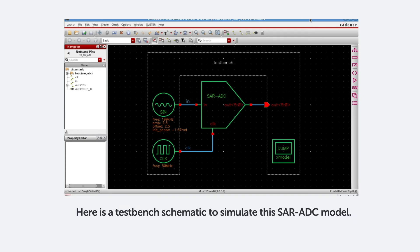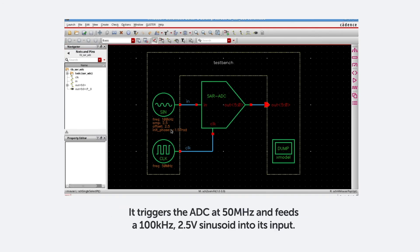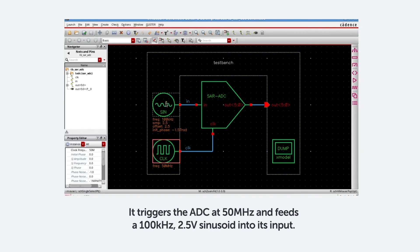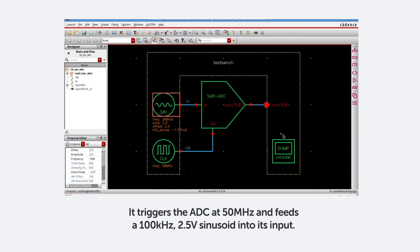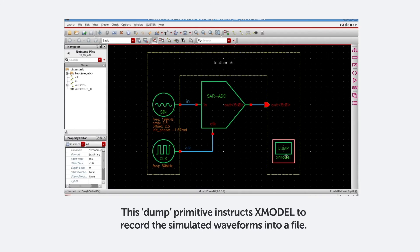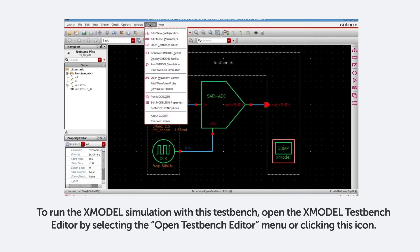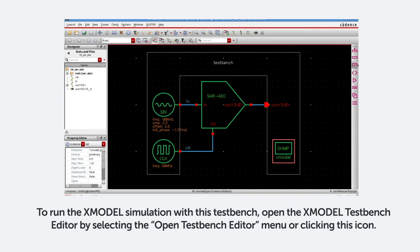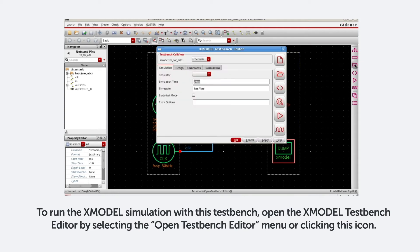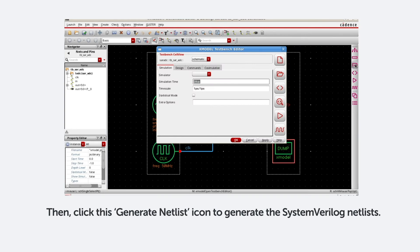Here's a test bench schematic to simulate this SAR ADC model. It triggers the ADC at 50 megahertz and feeds a 100 kilohertz 2.5 volt sinusoid into its input. This dump primitive instructs X-model to record the simulated waveforms into a file. To run the X-model simulation with this test bench, open the X-model test bench editor by selecting the Open Test Bench Editor menu or just clicking this icon.